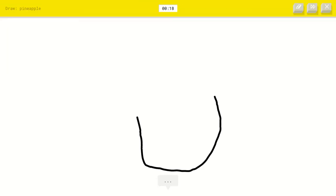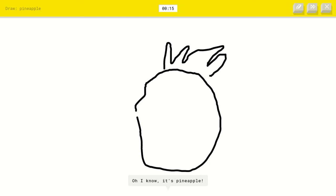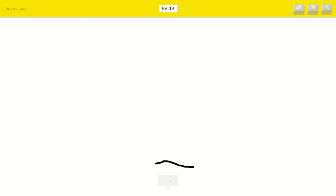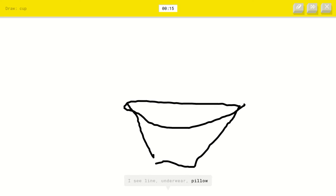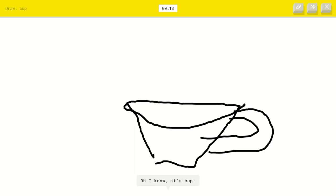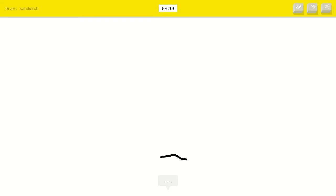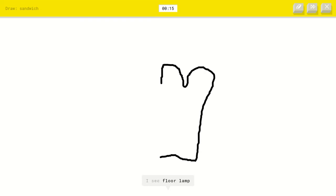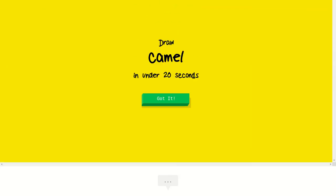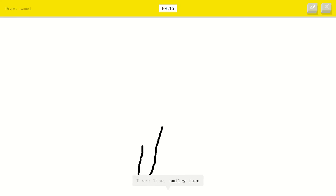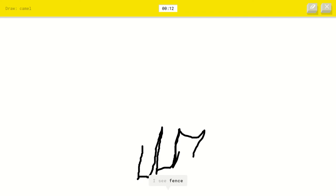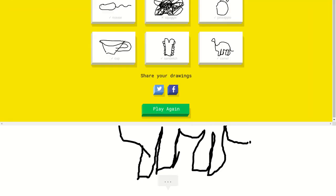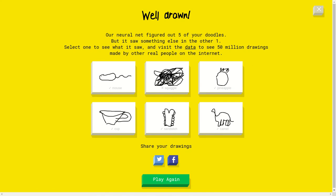Okay, pineapple. I see necklace or circle or potato. Oh, I know it's pineapple. Cup. I see line or underwear, this looks like a bowl or sandwich. I see diamond. Oh, I know it's cup. Okay, sandwich. I see garden hose or bread. Bread, yeah, that's what I meant to do. But sure. I'm stumped. I see heart. Oh, I know it's sandwich. Cool. A camel. Oh, I love camels. I see line or smiley face or wine bottle or asparagus. I see fence or pants or grass or sweater or french fries. Oh, I know if it's camel. It looks like a brontosaurus with a skinny neck.